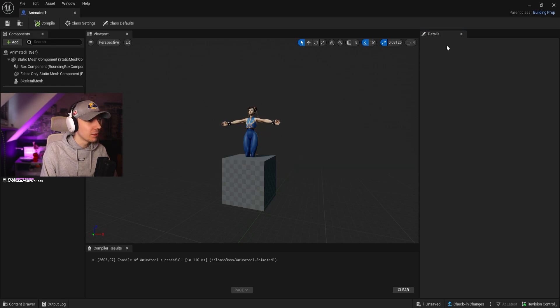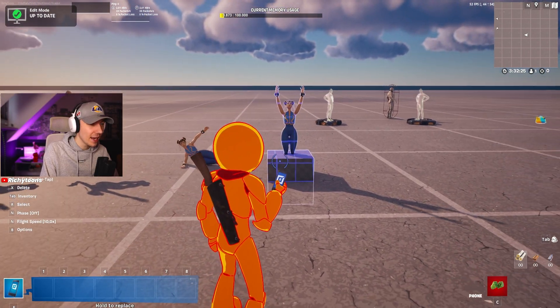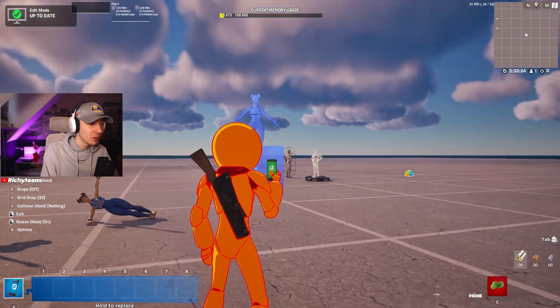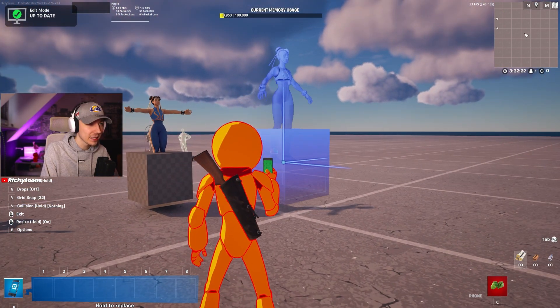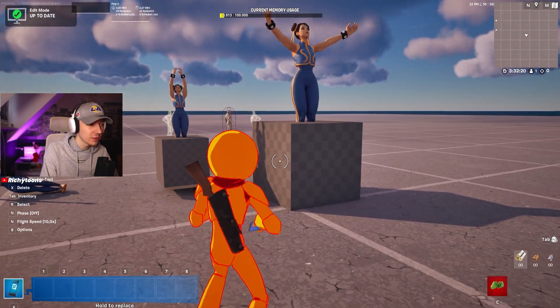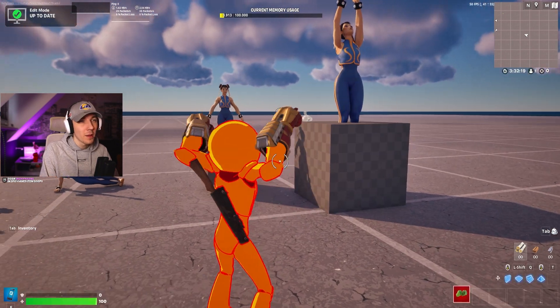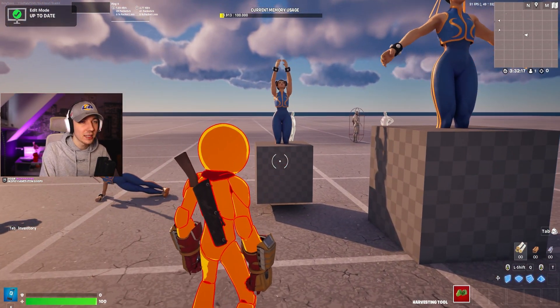If we now go into the game and compile and save this, we can see now that the cube has loaded in and now we can actually move her around and do all the things that we wanted to do. So we can scale her up, we can do whatever, but obviously the cube is not really visually pleasing.